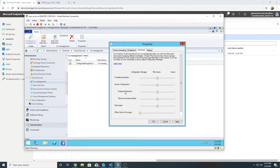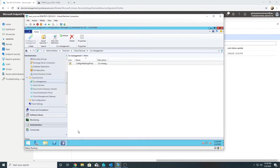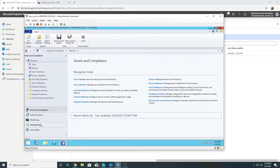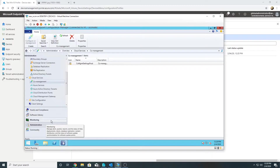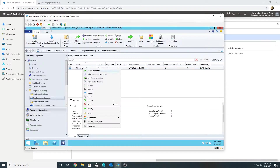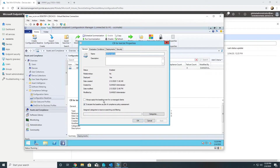Now I will transfer the workload from SCCM. Note that when we transfer the device configuration workload, it automatically also transfers endpoint protection and resource access policies. Once the workload is transferred, any configuration baseline I have applied will not work unless I check the option 'always apply this baseline even for co-managed devices', so I'm going to check that box now.